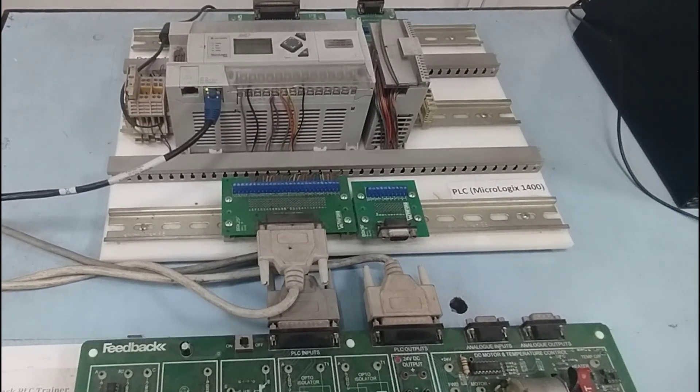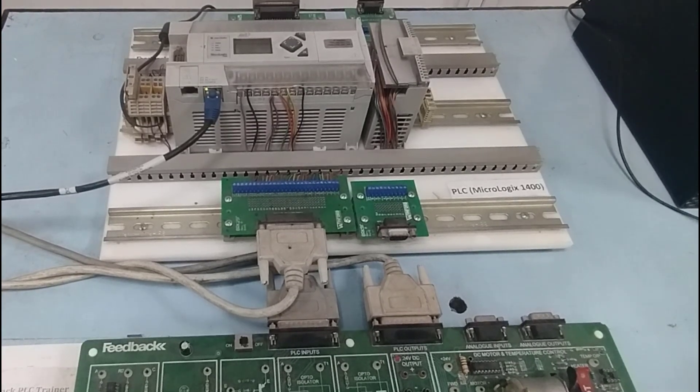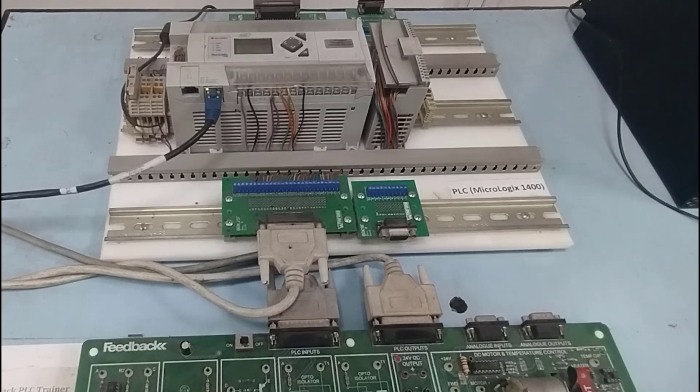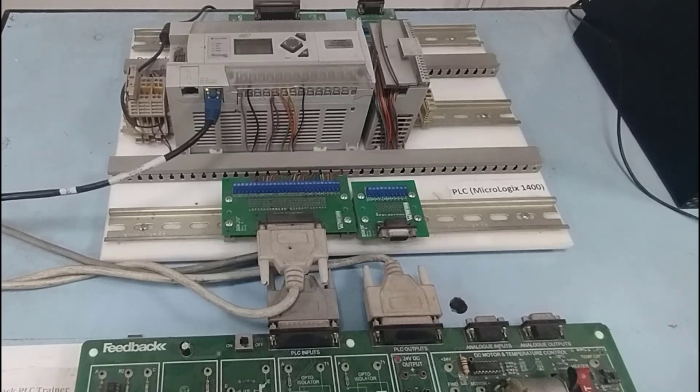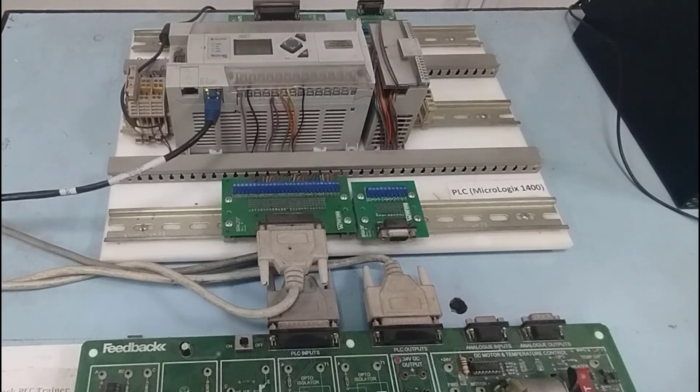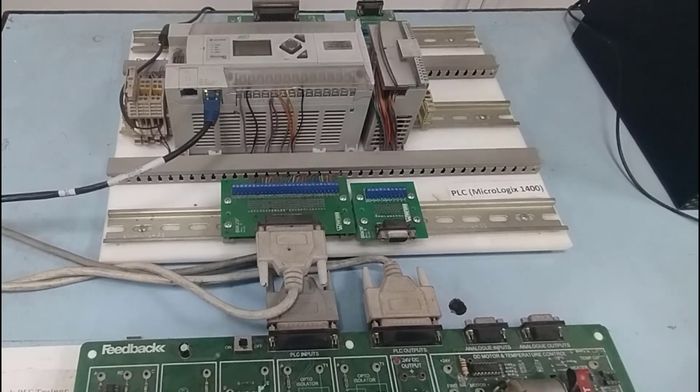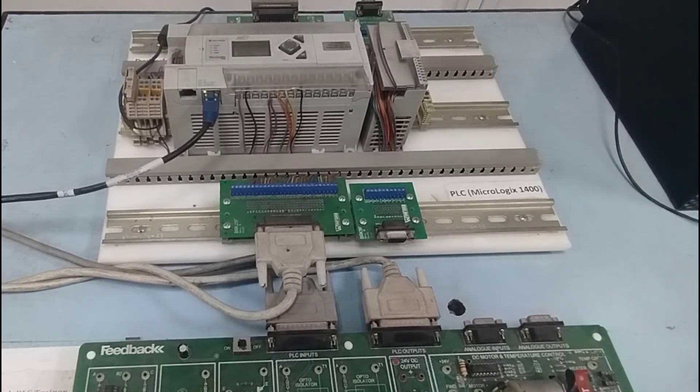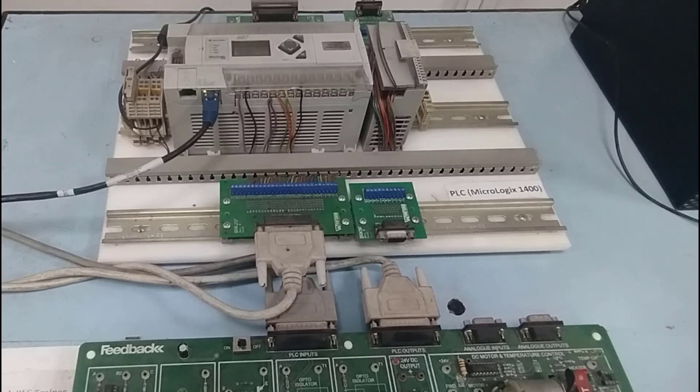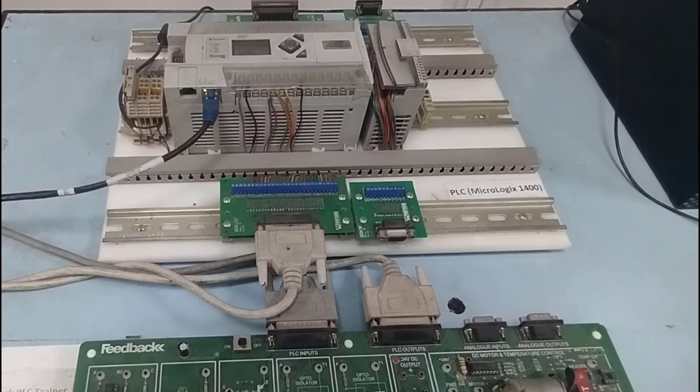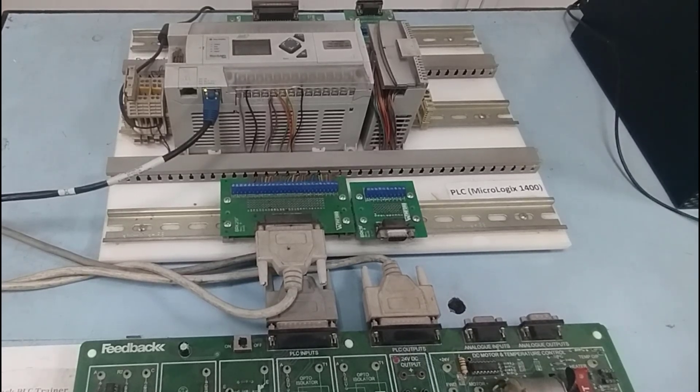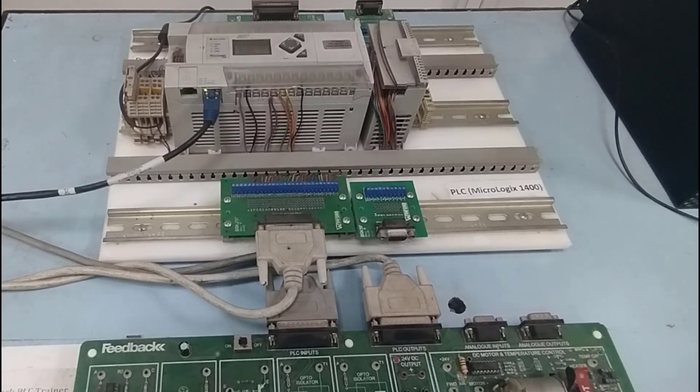Assalamu alaikum. Dear learners, I hope you are fine and doing great. In this video, I'm going to show you practically how you can connect your PLC with computer and with some input and output devices.